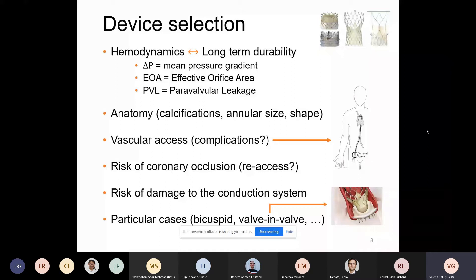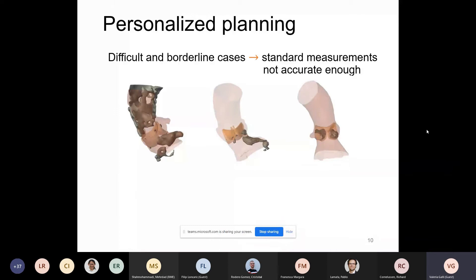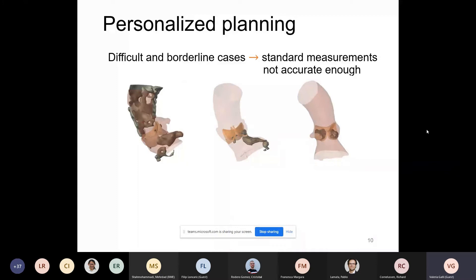With this great variety of device choice, shape, and size, and the huge variability of patient anatomy, how do we actually choose the optimal device? Standard planning is to use cardiac CT images to measure relevant landmarks and then sometimes geometric superimposition of device or simple cylinders that represent the device geometrically. But in certain difficult cases or borderline anatomies, there is a need for an additional planning tool — and this is where patient-specific simulation steps in.